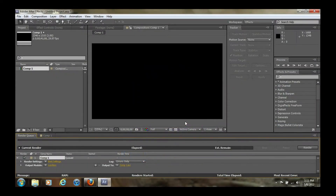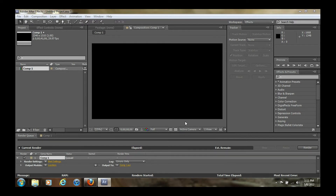Hey, what's up guys, this is Jimmy DeMarco from 10downfilms and today I'm going to be going through the render settings that I use in Adobe After Effects. I've been getting some questions about which are the best settings to use and I think it's mainly just going to be a matter of personal preference, but I will go through today and show you the two render settings that I use most commonly.